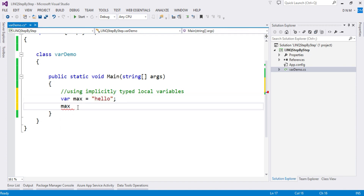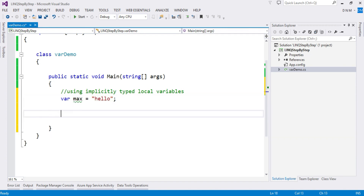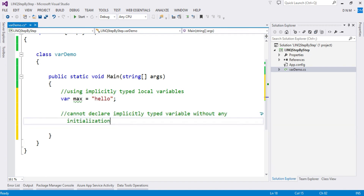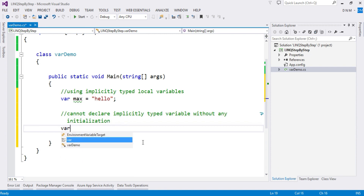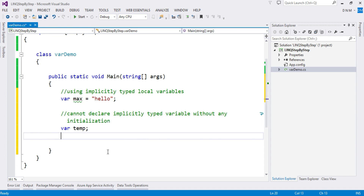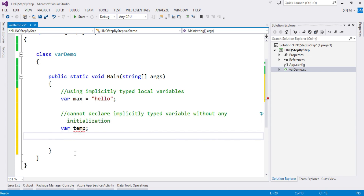The second characteristic is that you cannot declare an implicitly typed variable without initialization, because the data type is decided by the value assigned to it. If you declare a variable and do not assign a value to it, it will show an error: 'Implicitly typed local variable must be initialized'.